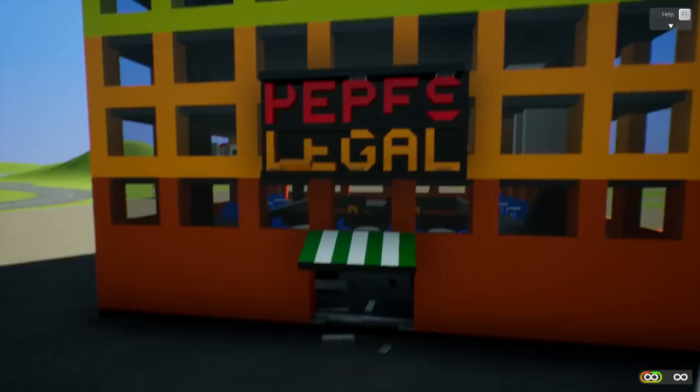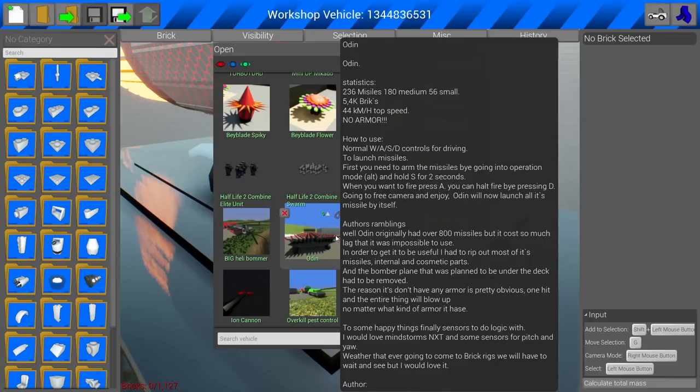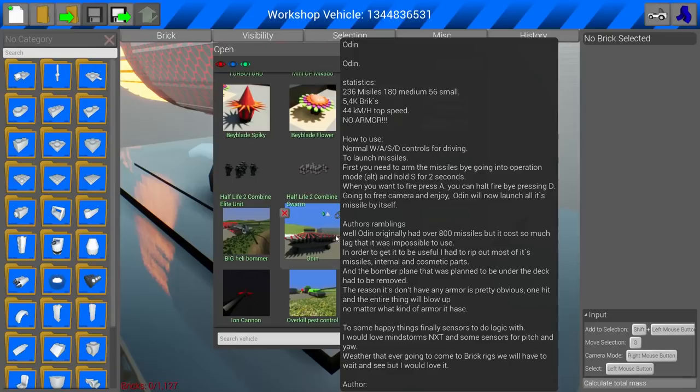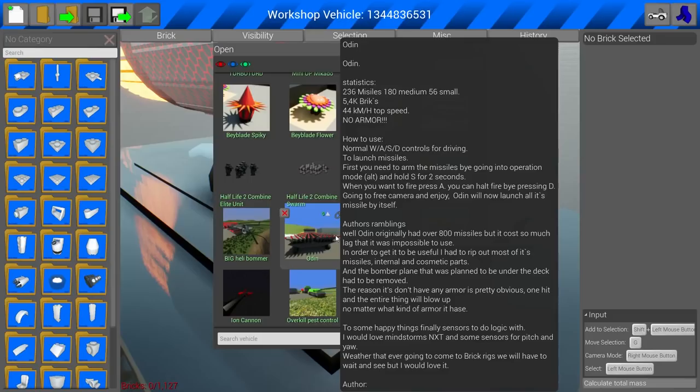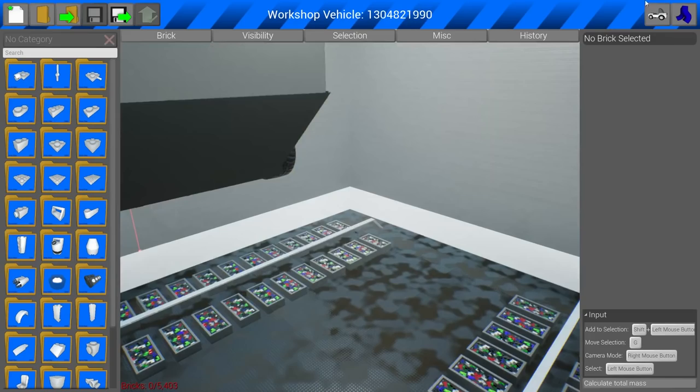Alright. So we have the Odin here. Now, it's not showing the author anymore, which I'm kind of curious as to why it's not doing that. Maybe it's by Odin. Maybe that's who it's called. I'll have it down in the description. This has got 236 missiles, 180 medium, 56 small, 5.4K bricks. Oh yeah. This is gonna be awesome. Okay. So let's see. WASD controls. We're gonna hold S. Go into alt mode. Oh yeah. We got this. Two seconds and press A when you're ready to fire. You know what? We can figure this out. Yeah. Bob's not really good with the instructions here.